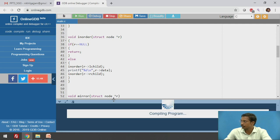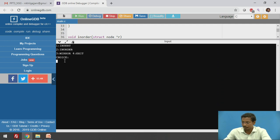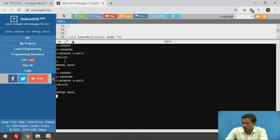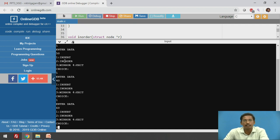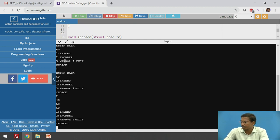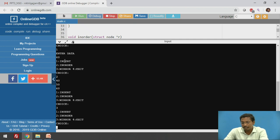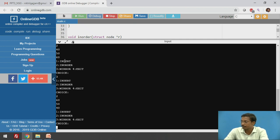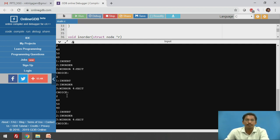Now I will execute this. I will create a binary search tree: 50 as root, then 40 and 60 as nodes. First I will print the in-order traversal of the original binary search tree — output is 40, 50, and 60. Then I will convert this original binary search tree into its mirror, and after conversion print the in-order traversal again — output is 60, 50, and 40. After conversion of the original binary search tree into its mirror, if you print in-order traversal it will print the output in descending order. This confirms that the original binary search tree is converted correctly into its mirror tree.